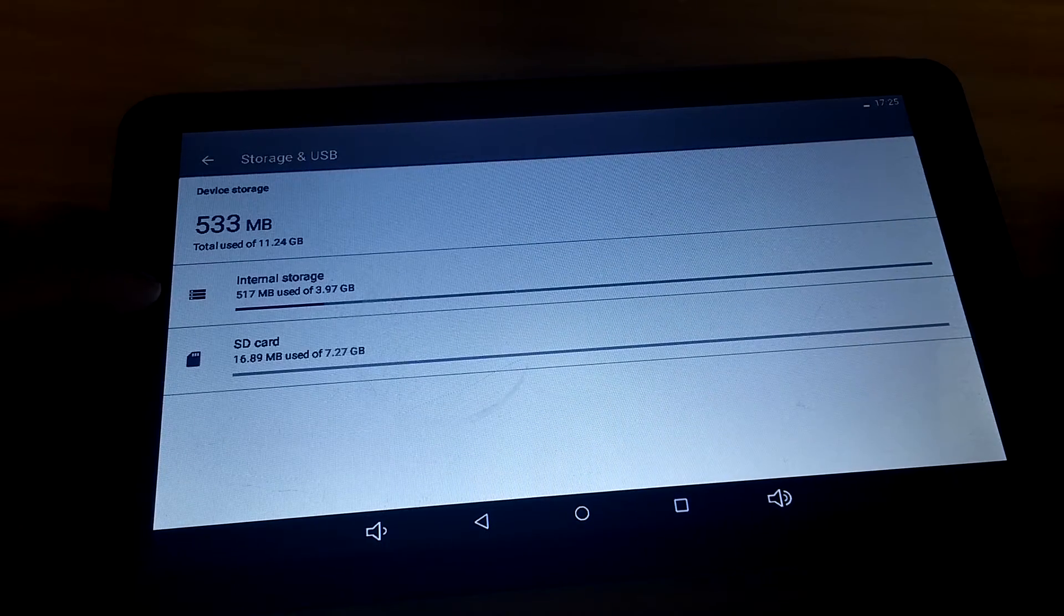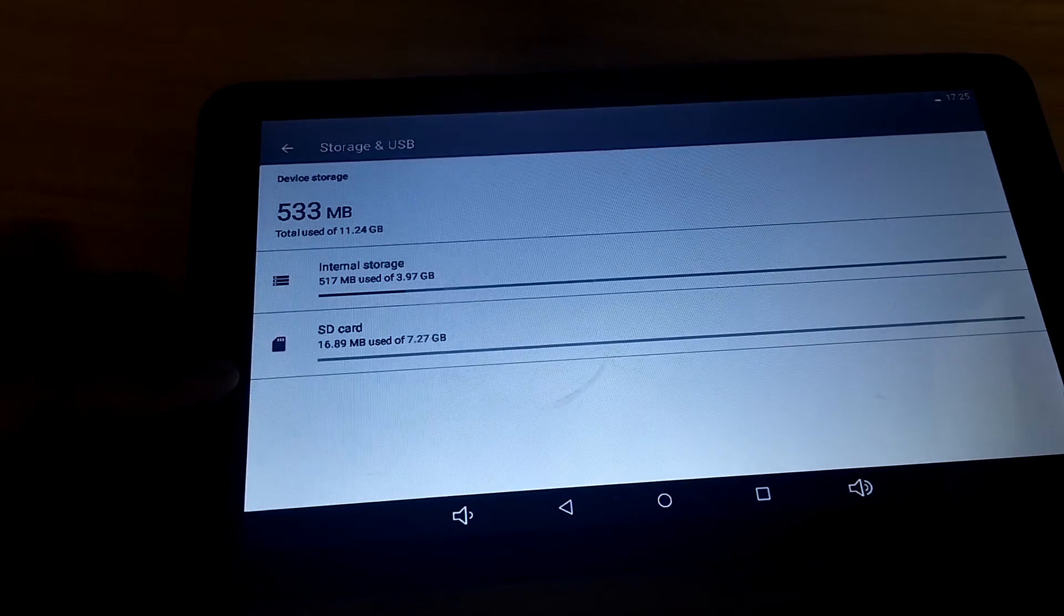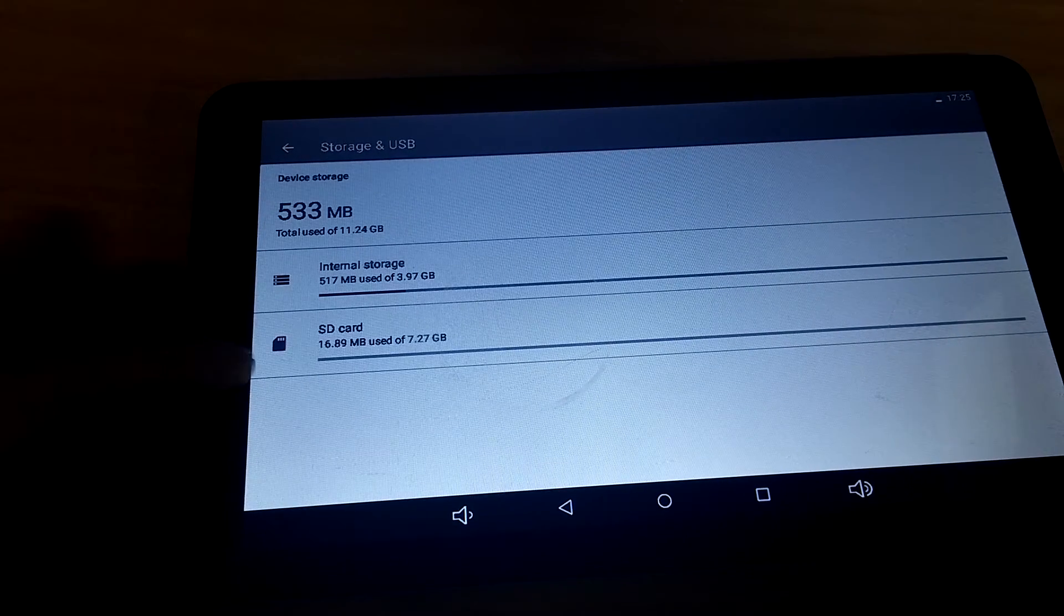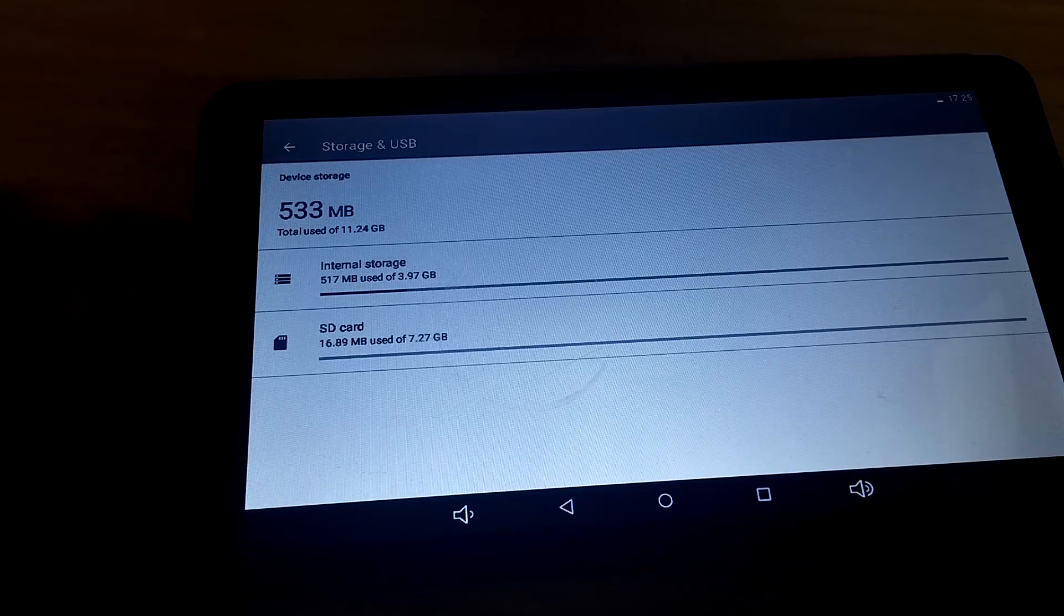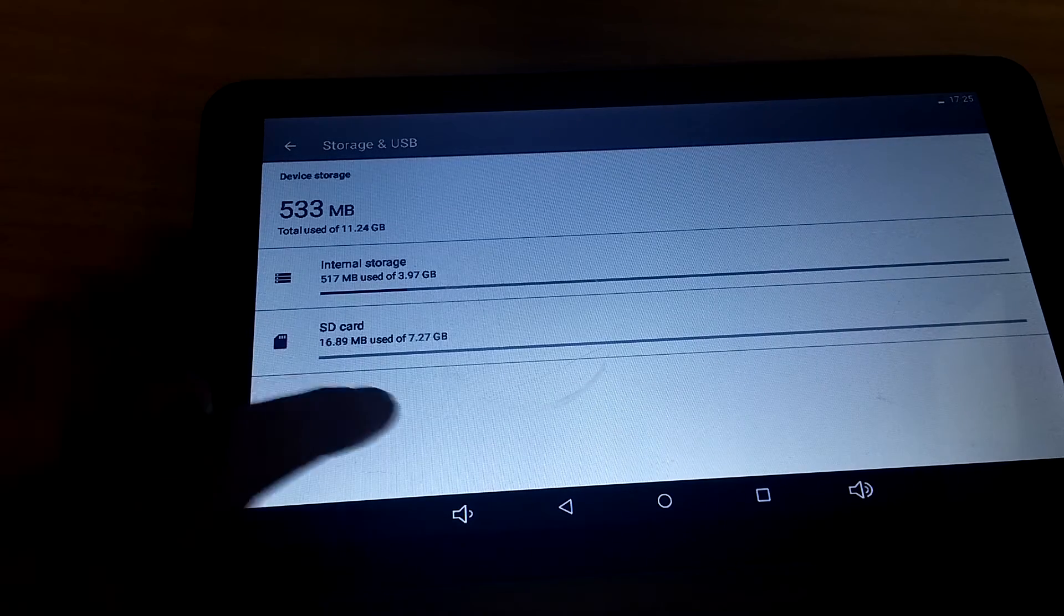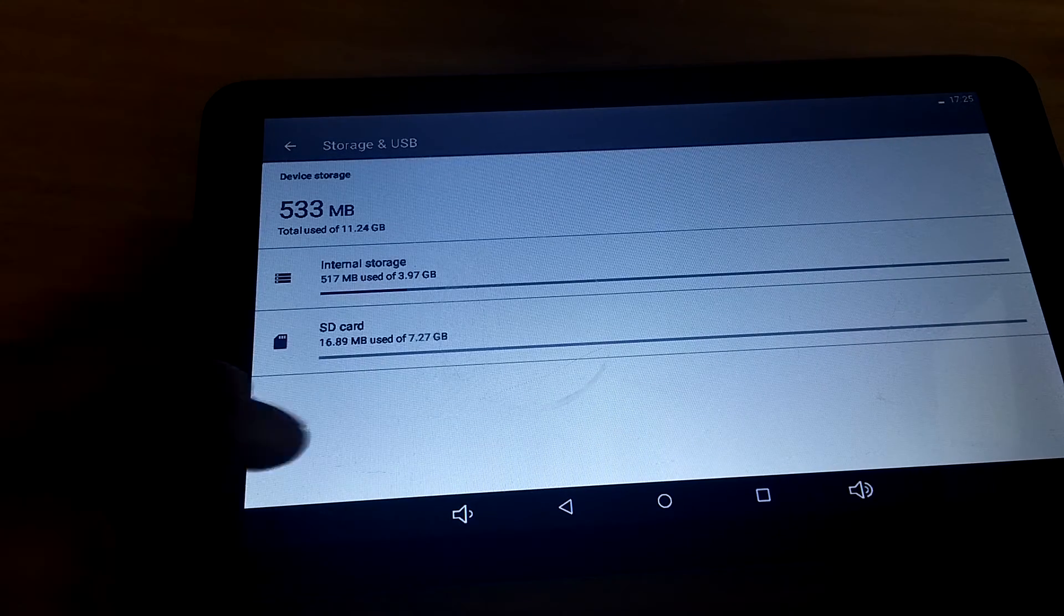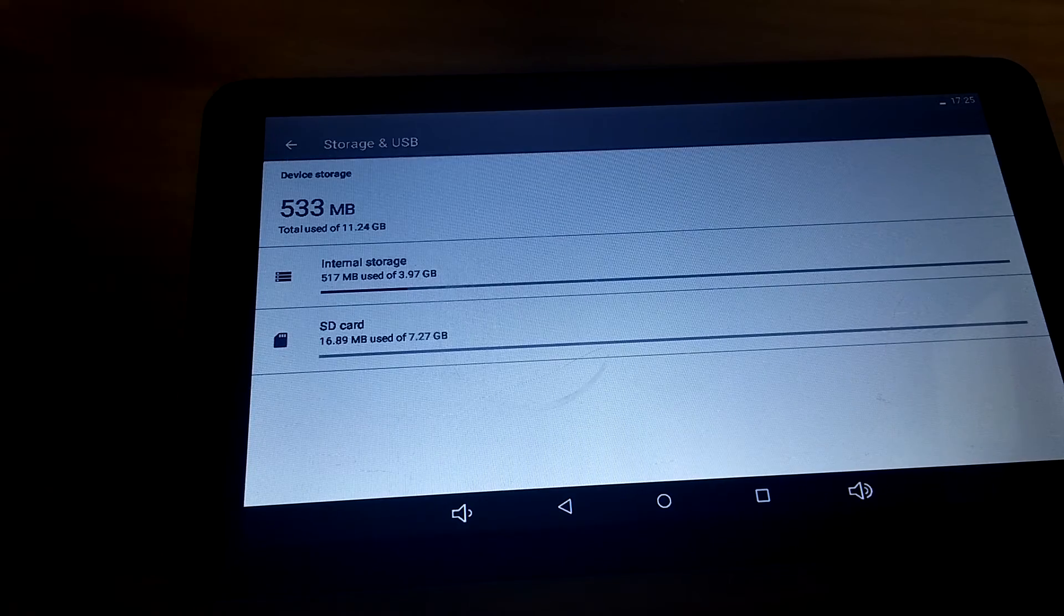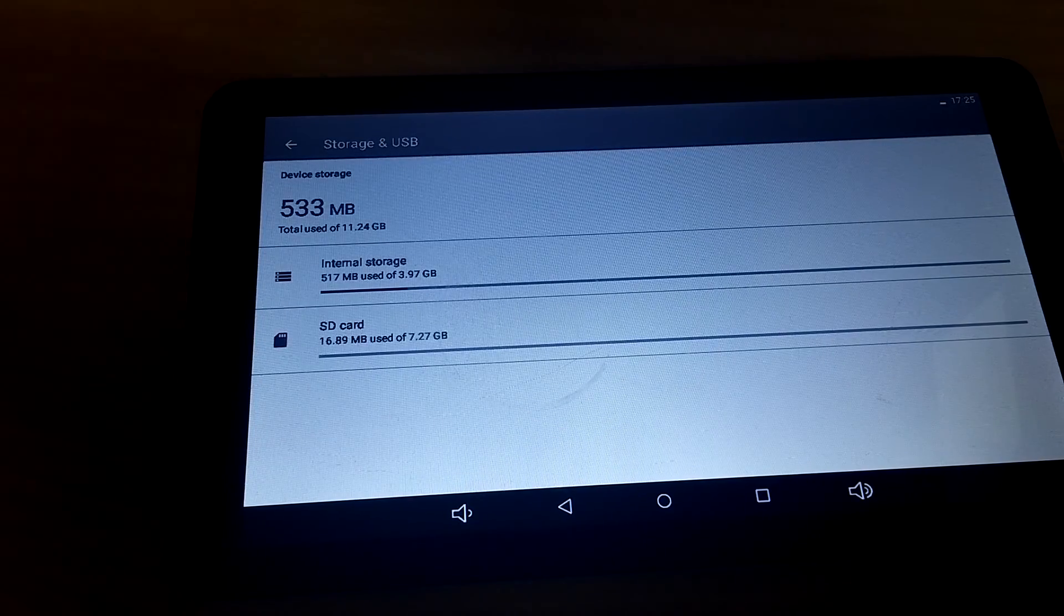And you can see I've got my internal storage and my SD card, and they're both set up as device storage, not external storage. Portable or external storage comes up down here further, which we don't have. We've got two internals. So that's it, you're done, thanks for watching.